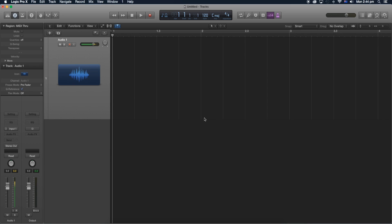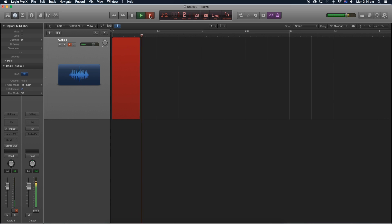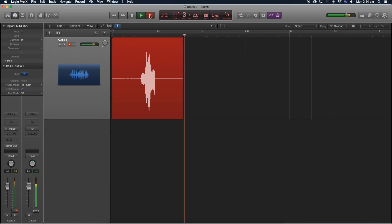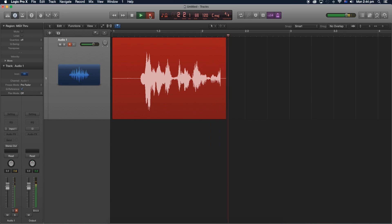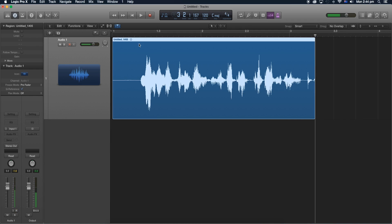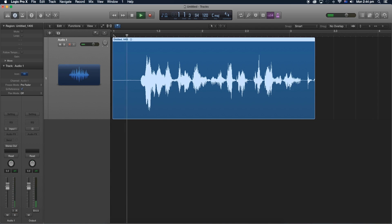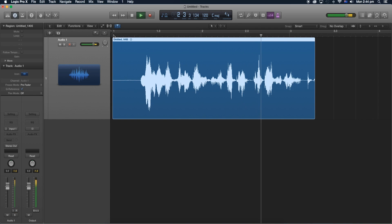So to start off, let's go ahead and record our audio. Yo what is up, this is Brandon from Red Black Productions, alright. Alright so let's go ahead and listen to that. Yo what is up, this is Brandon from Red Black Productions, alright.